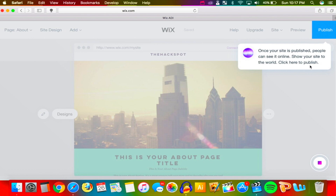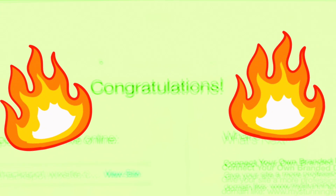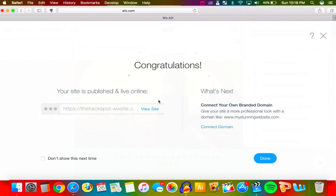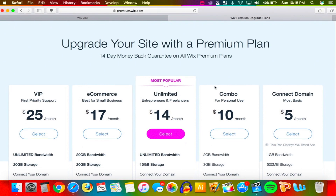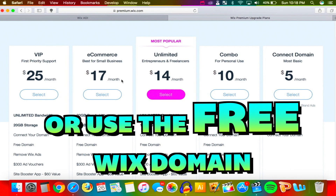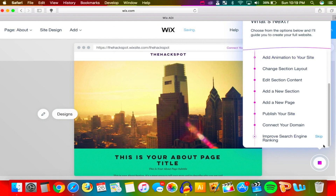Now let's publish our site. Once published, people can see it online. Click here to publish — the cool part is you can make a website for free using a free Wix.com domain. I'll name it 'The Hackspot,' so it would be thehackspot.wixsite.com/thehackspot. Let's hit Publish — congratulations, your site is published and live online! You can also connect your own branded domain. The plans are $40 unlimited per month or $70 per month for e-commerce.